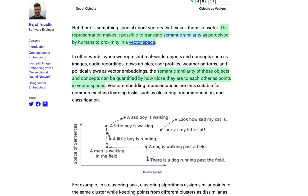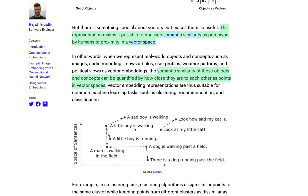An obvious use case for these is recommendation engines. If you like this show, then you might like another show that's closely related. Or in a product recommendation use case, if you like this product, then you might also like this product, or this podcast with that podcast, et cetera.